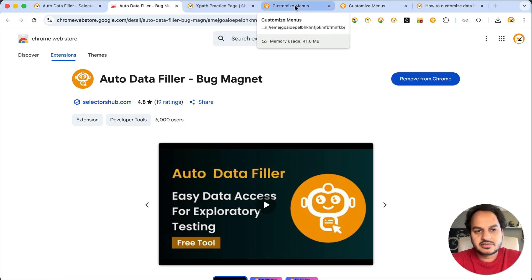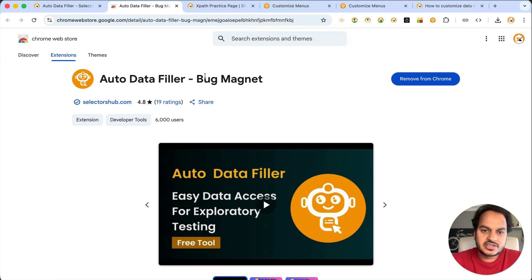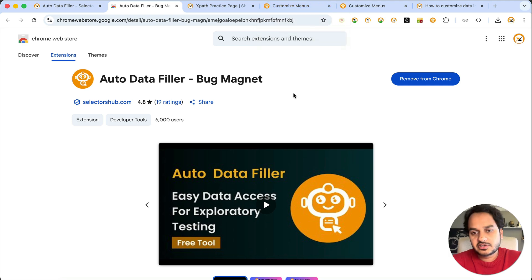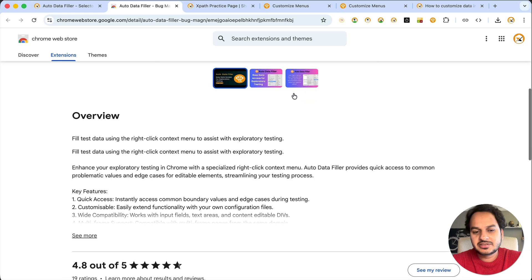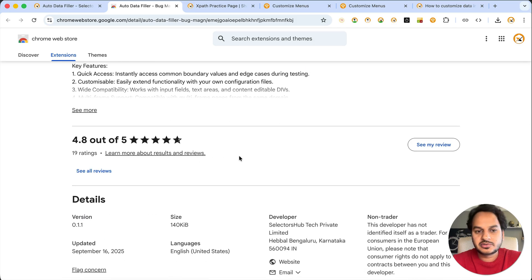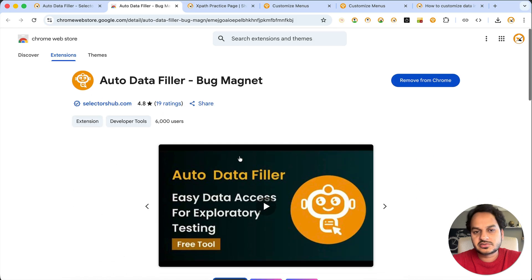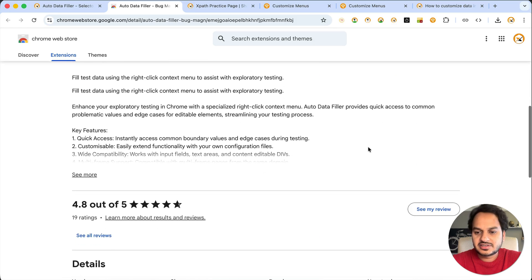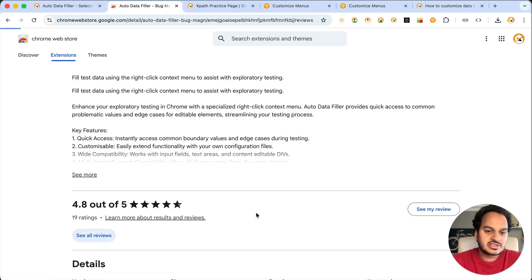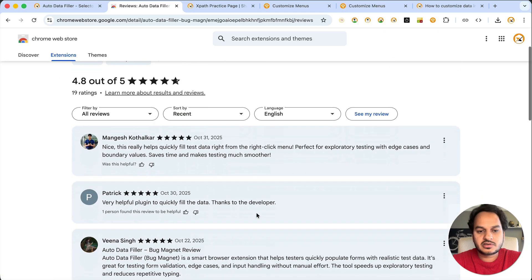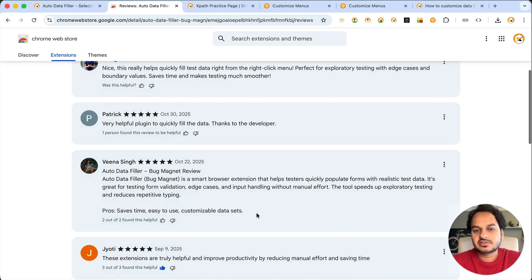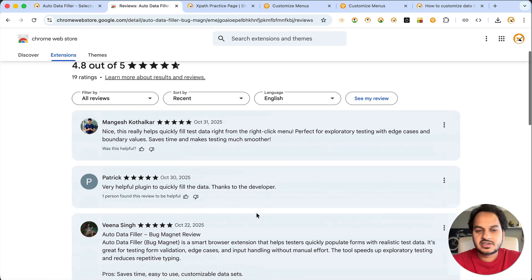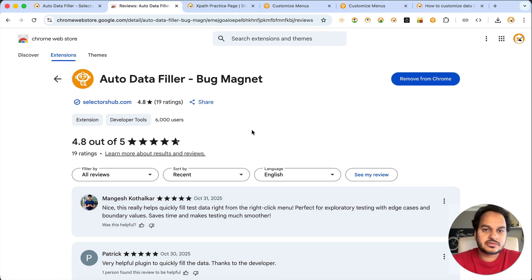You can add your data, customize the data, and customize the context menu as per your requirement. If you don't need some options, you can delete them too, keeping it very minimal. This is Auto Data Filler. If you like this tool, please give us a five-star rating and a review on the Chrome Store — it really motivates us. It's a very helpful tool and a lot of people are using it.